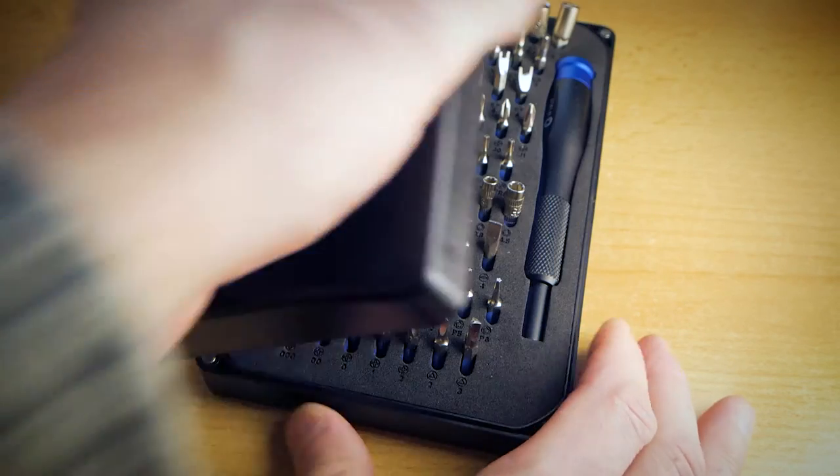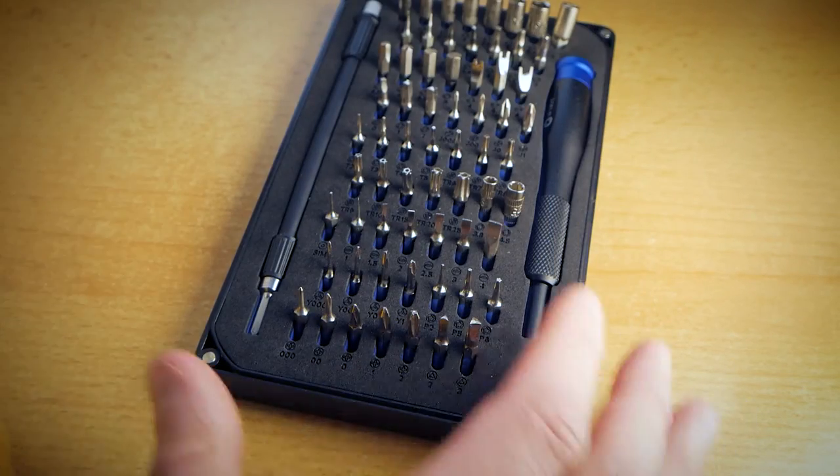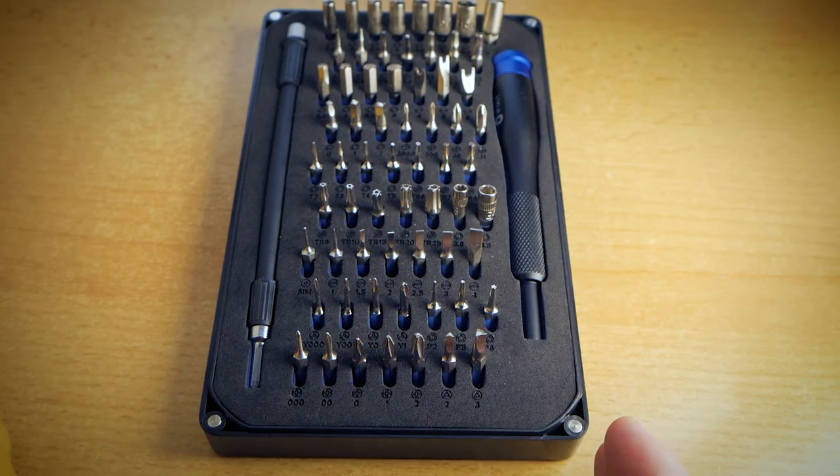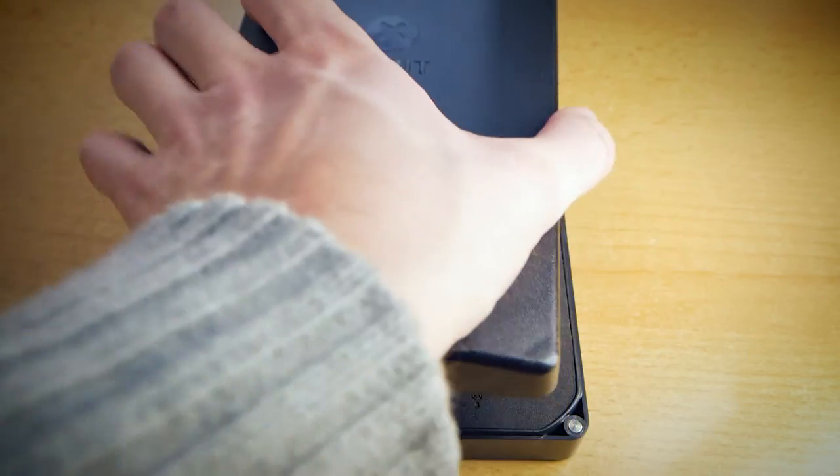So I ended up upgrading this kit with iFixit. I will review iFixit in another video. Subscribe for more.